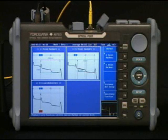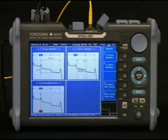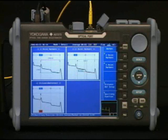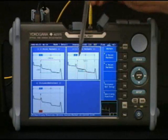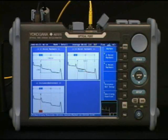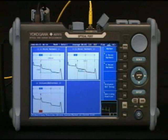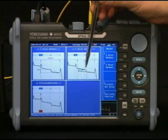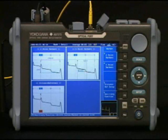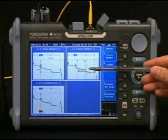The near-side markers should be placed on a smooth portion of the trace before the event. An average attenuation from between these two markers will be used to determine the attenuation level before the event at the E marker. Similarly, the far-side markers will be placed after the event and will be extrapolated back to the event marker.